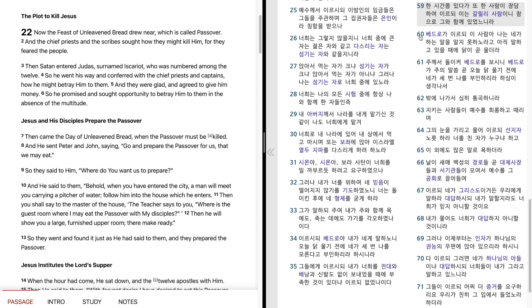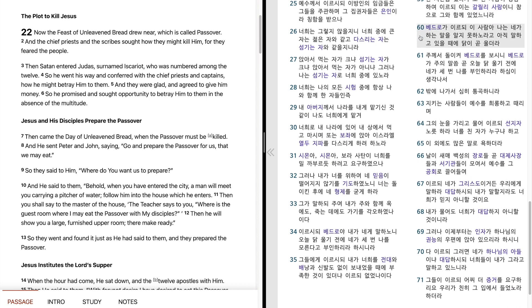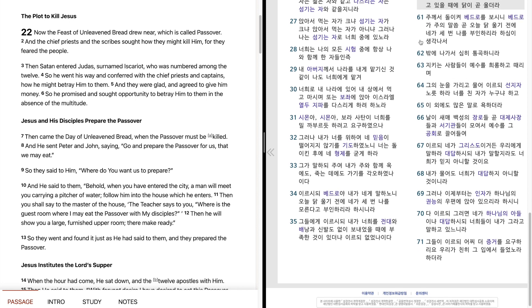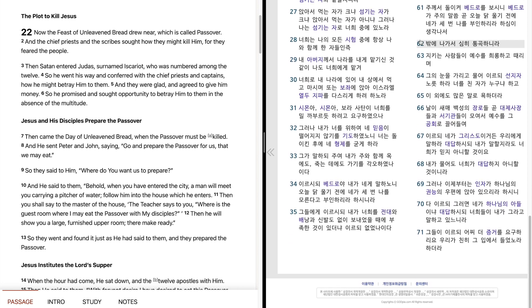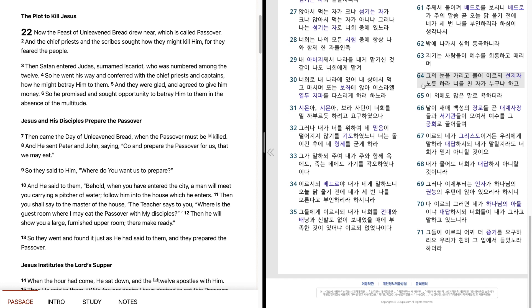한 시간쯤 있다가 또 한 사람이 장담하여 이르되 이는 갈릴리 사람이니 참으로 그와 함께 있었느니라. 베드로가 이르되 이 사람아 나는 내가 하는 말을 알지 못하노라 고 아직 말하고 있을 때에 닭이 곧 울더라. 주께서 돌이켜 베드로를 보시니 베드로가 주의 말씀 곧 오늘 닭 울기 전에 내가 세 번 나를 부인하리라 하심이 생각나서 밖에 나가서 심히 통곡하니라. 지키는 사람들이 예수를 희롱하고 때리며 그의 눈을 가리고 물어 이르되 선지자 노루타라 너를 친 자가 누구냐 하고 이외에도 많은 말로 욕하더라.